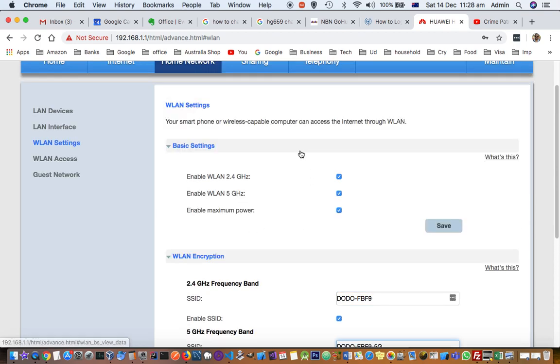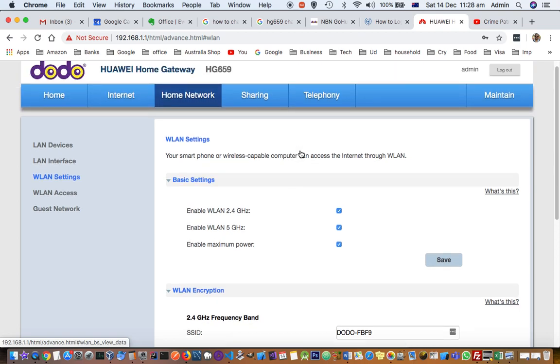The interface will be different for other routers. If you have more questions, let me know in the comments. Thanks for watching this video.